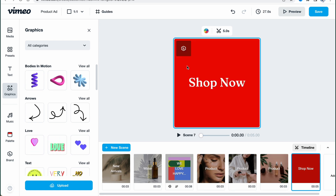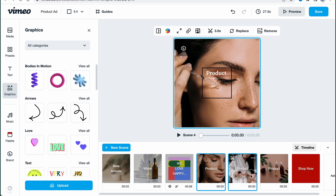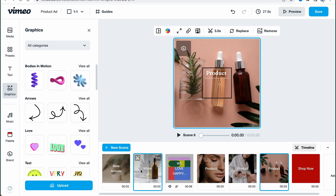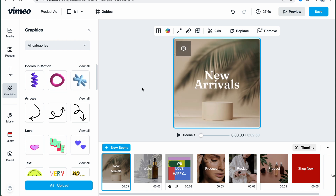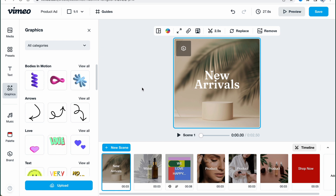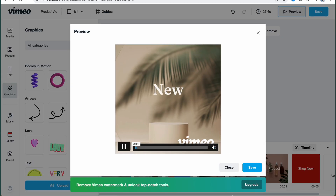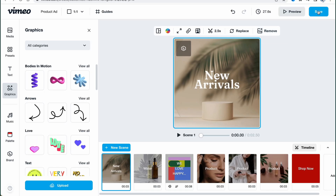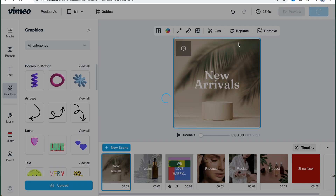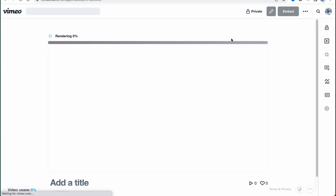We can easily interact with every single scene, but as you can see all the template scenes are a bit similar — just different backgrounds with the same text structure. Sometimes it could be easier to create from scratch so you can manage all the elements, add backgrounds, add details, add text, and make your video exactly as you want. We can click 'Preview' to see how it looks, and click 'Save' in the top right to save our project.